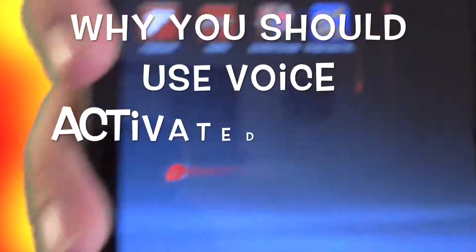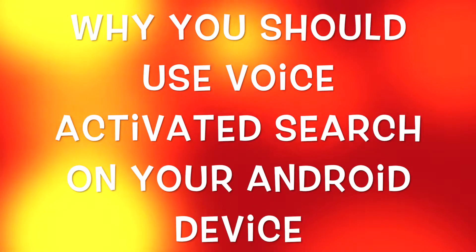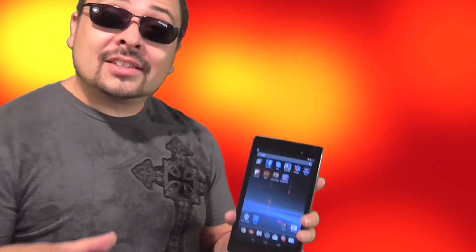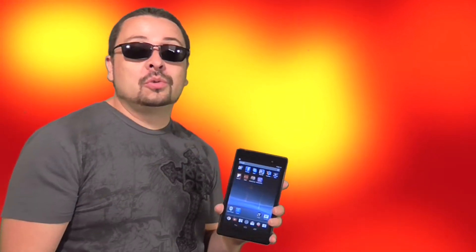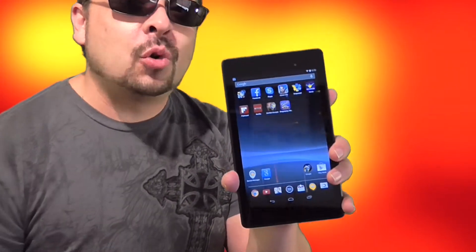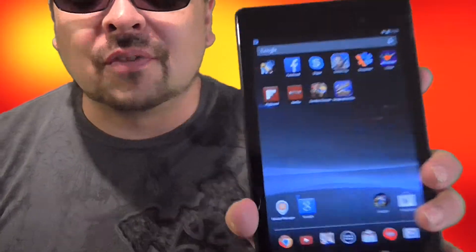You're watching the Invicta Style. This week I talk about why you should use search on your Android device. Let's start off with how you do the search.